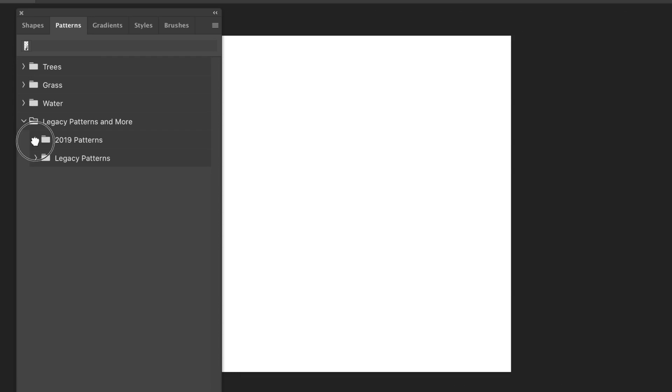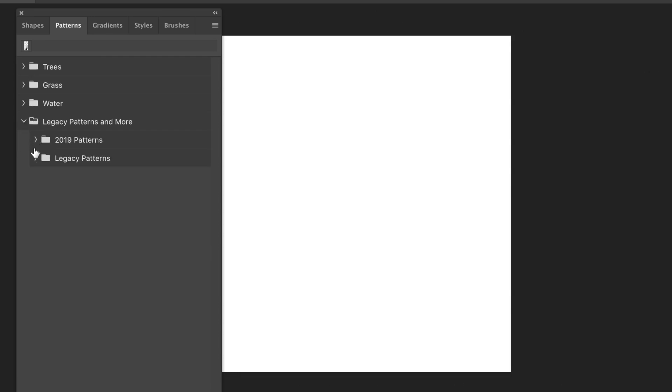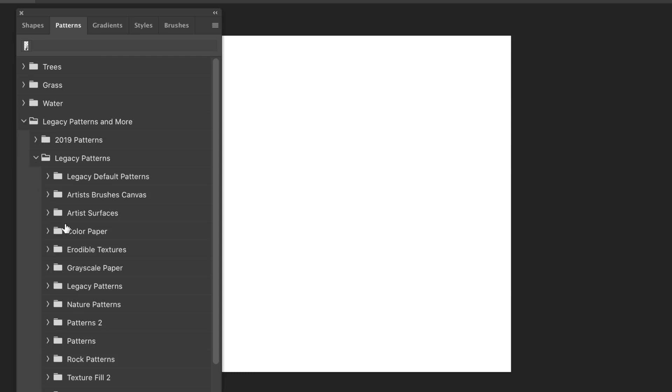And you'll see again 2019, so you've got dirt, stone, wood, etc., as well as color paper, grayscale, etc.